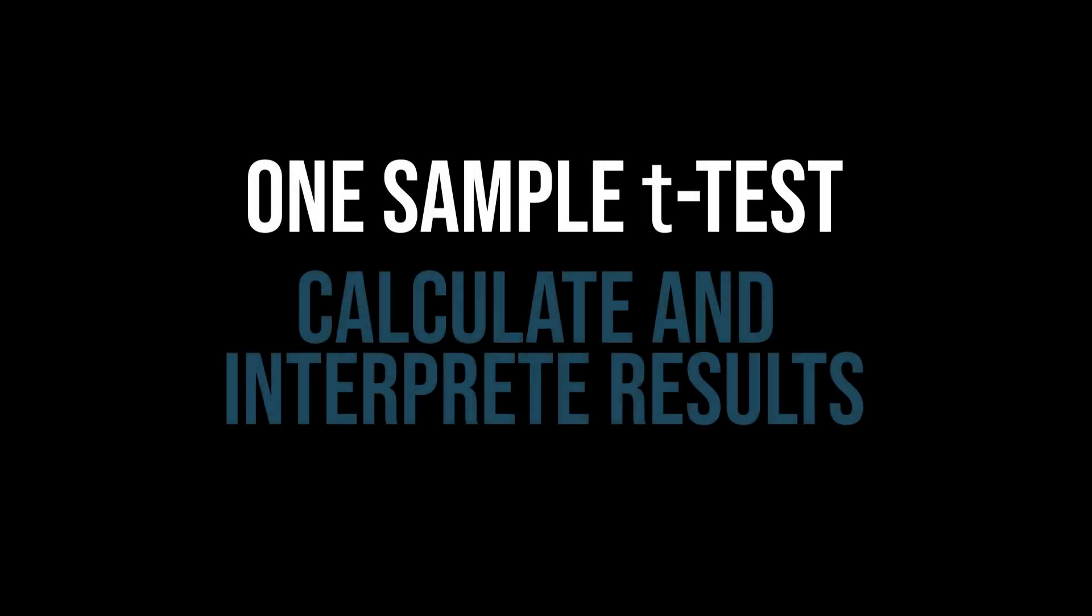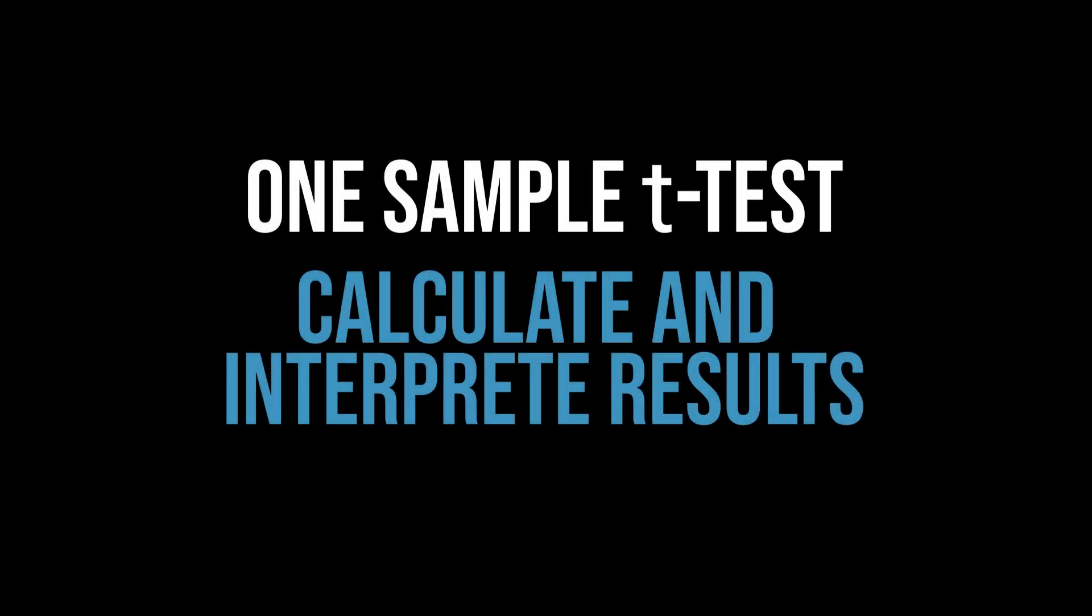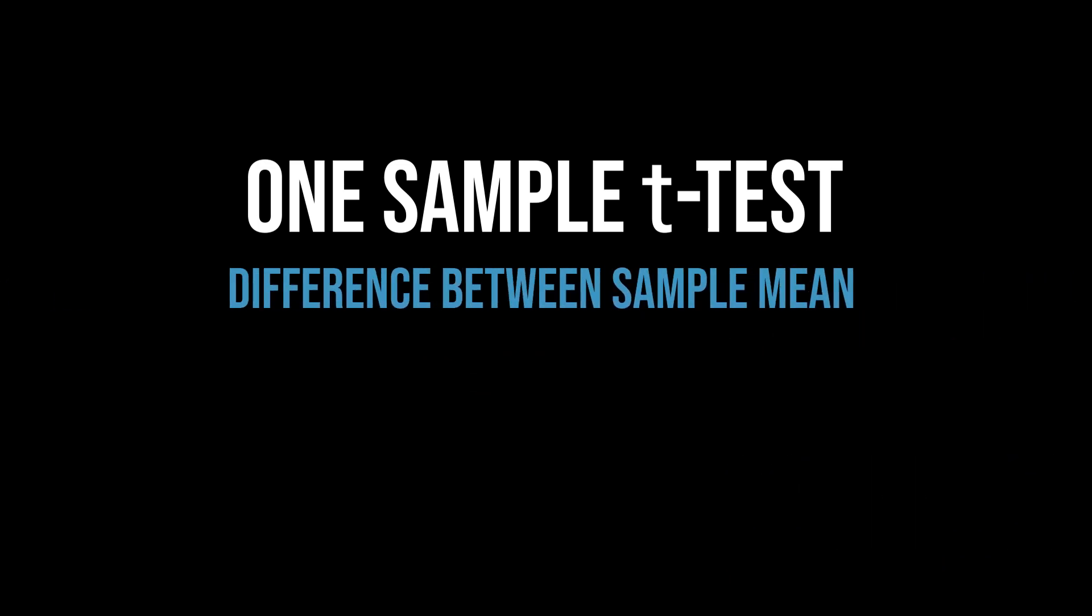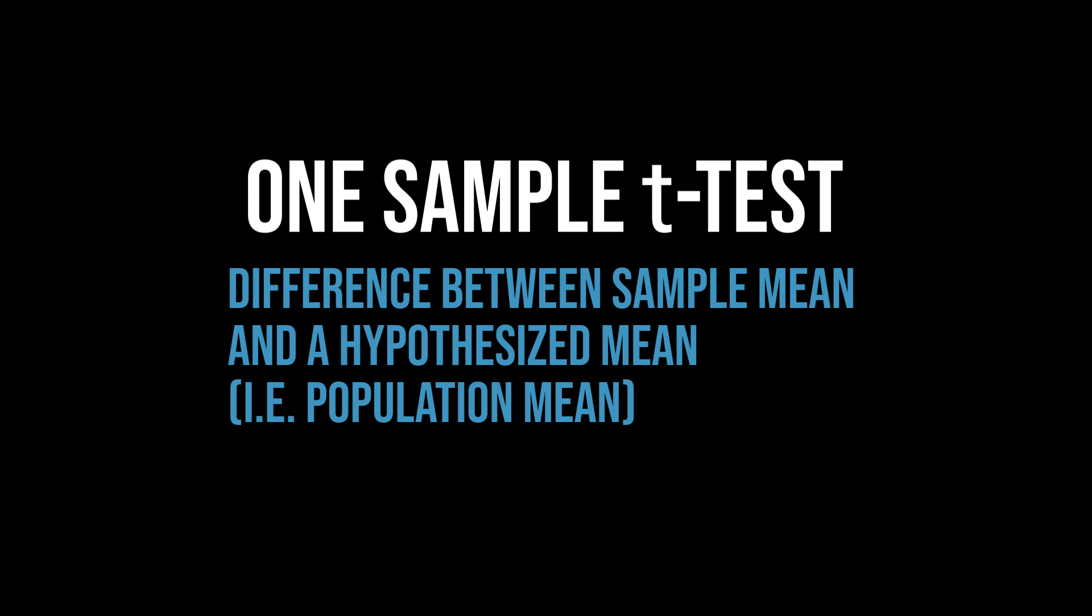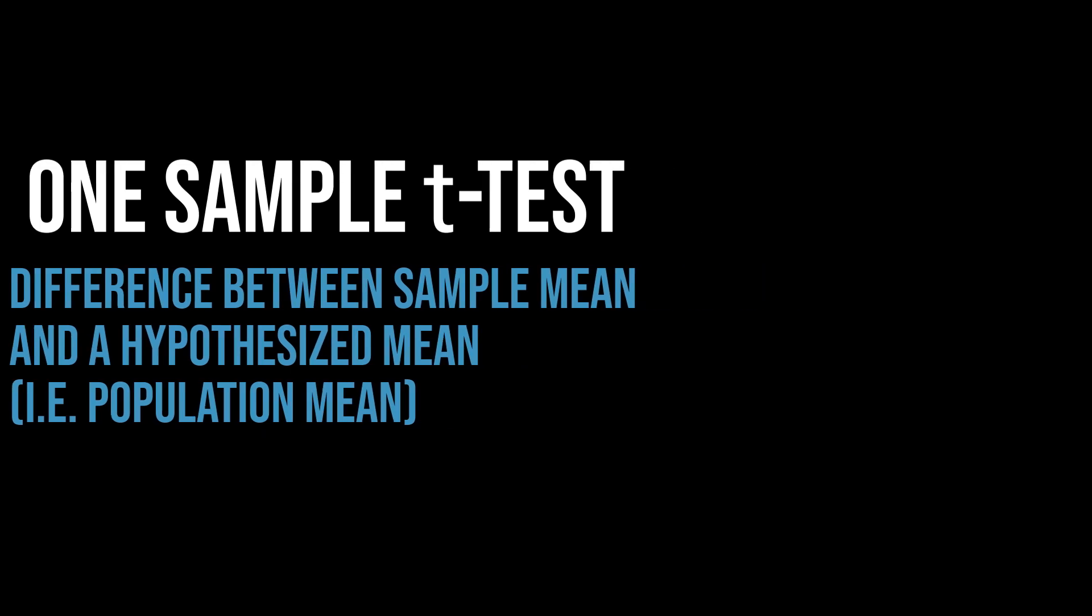This tutorial shows you how to conduct the one-sample t-test in R and interpret its results. The one-sample t-test is used when you want to test for a difference between your sample mean and a hypothesized mean, i.e., population mean.